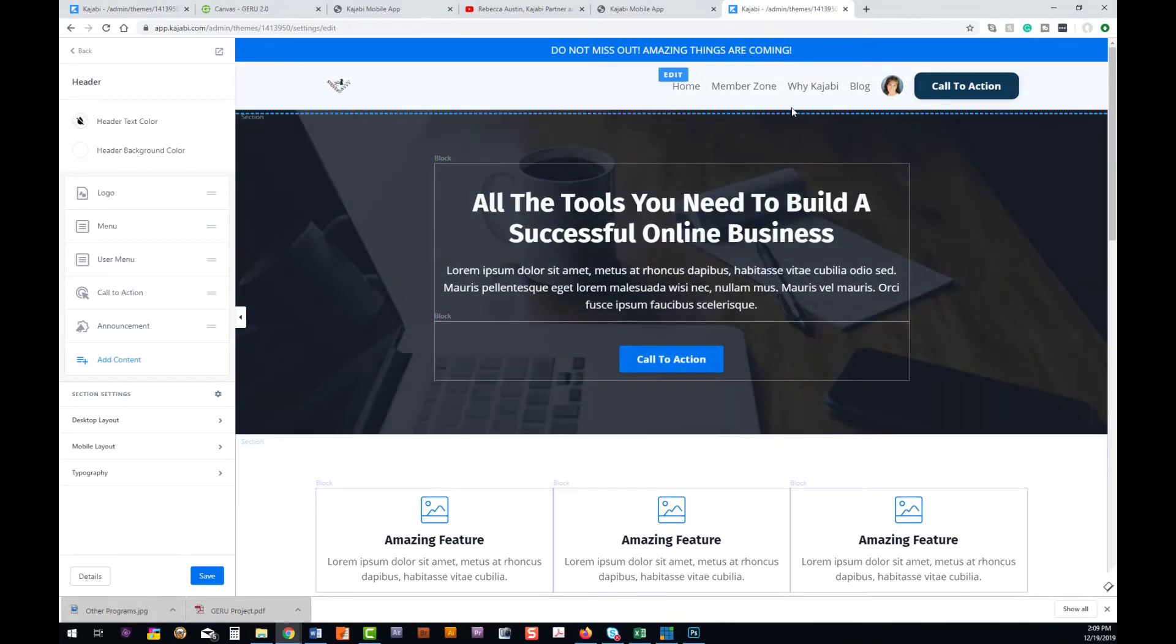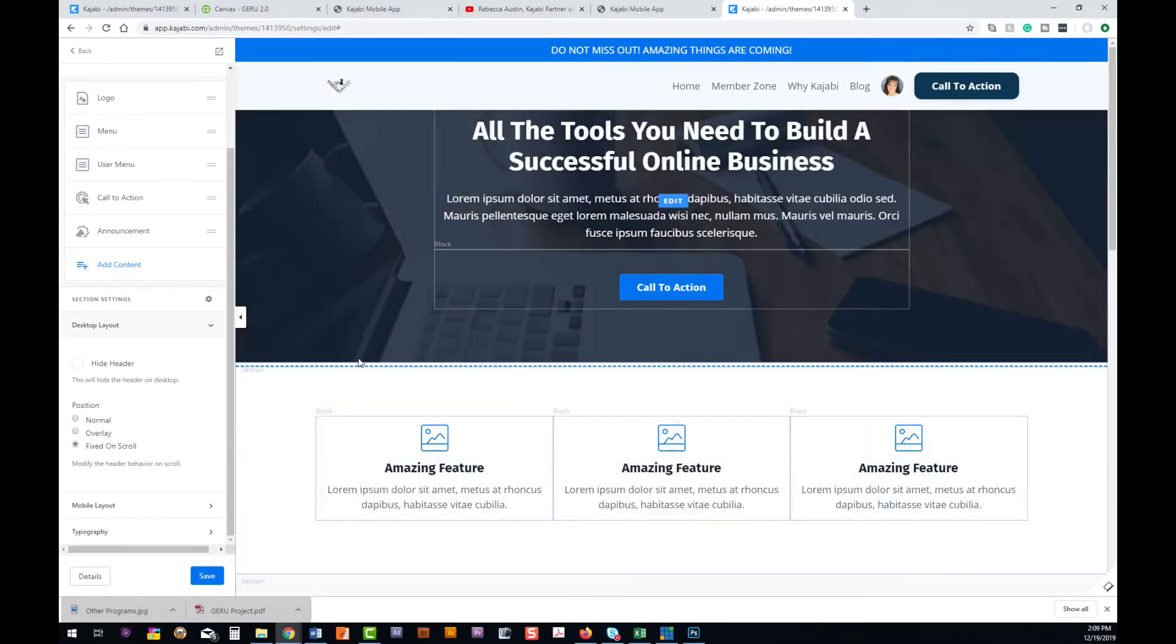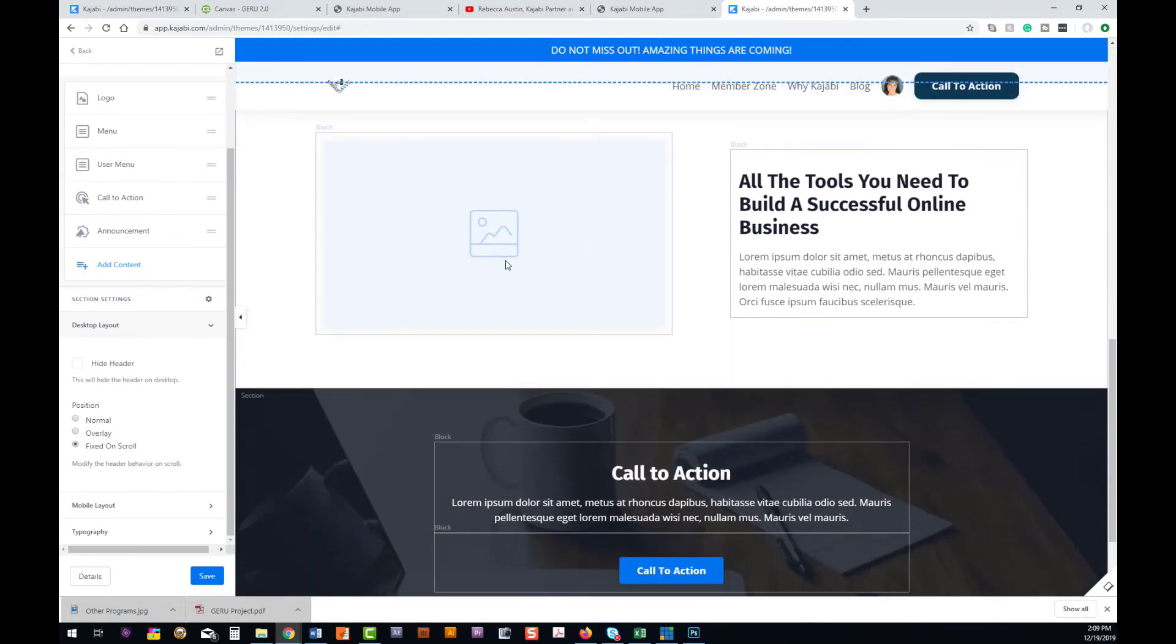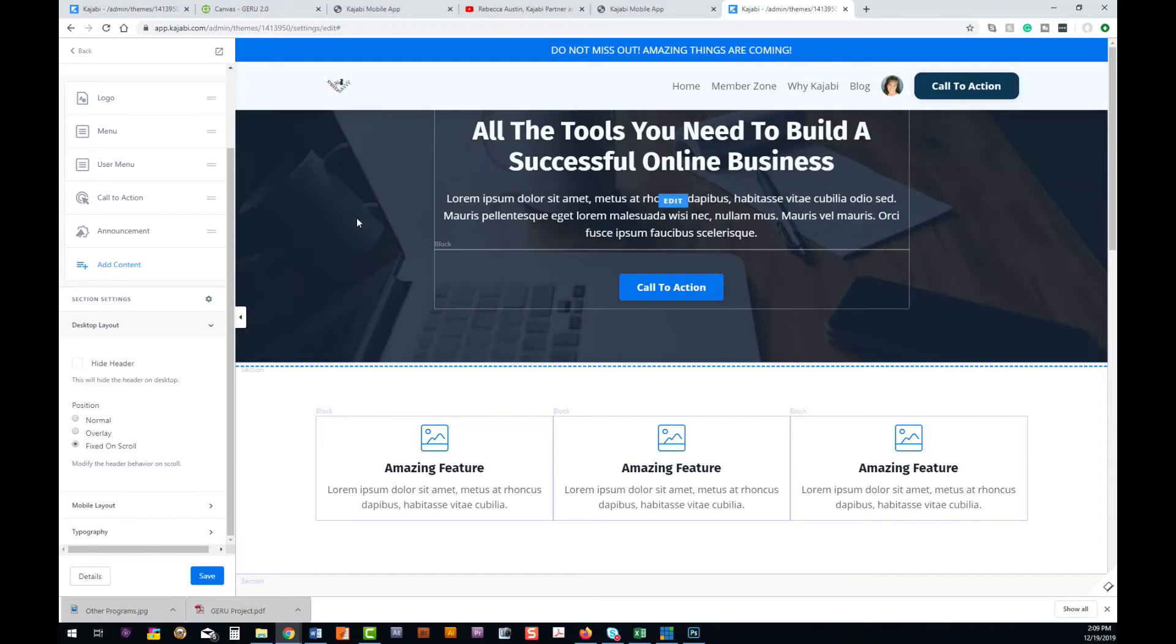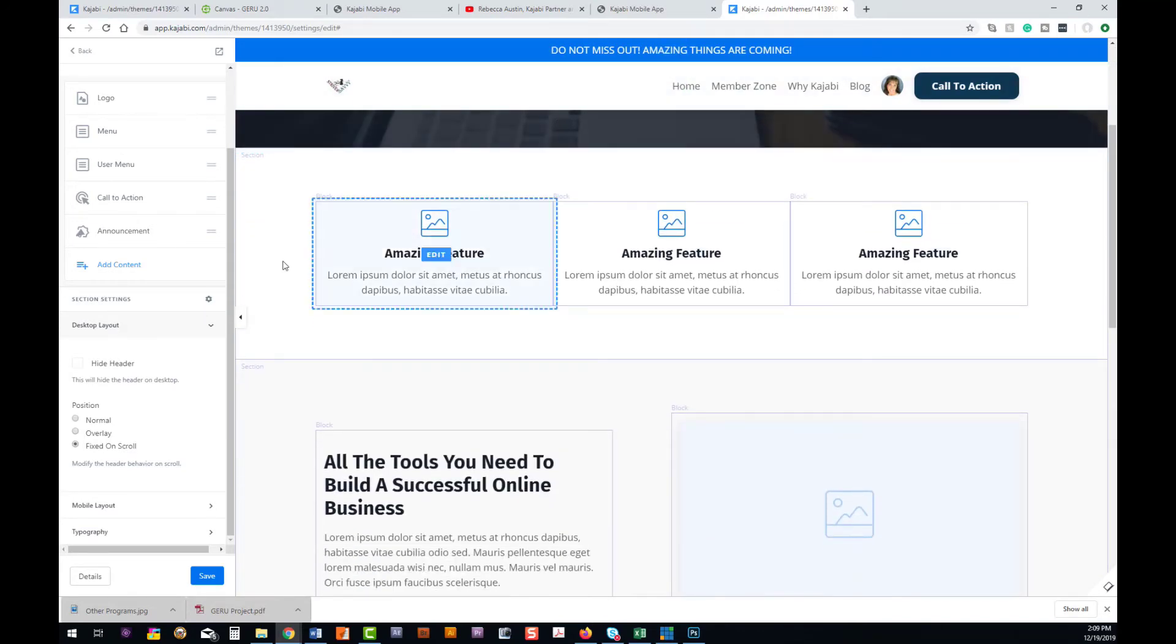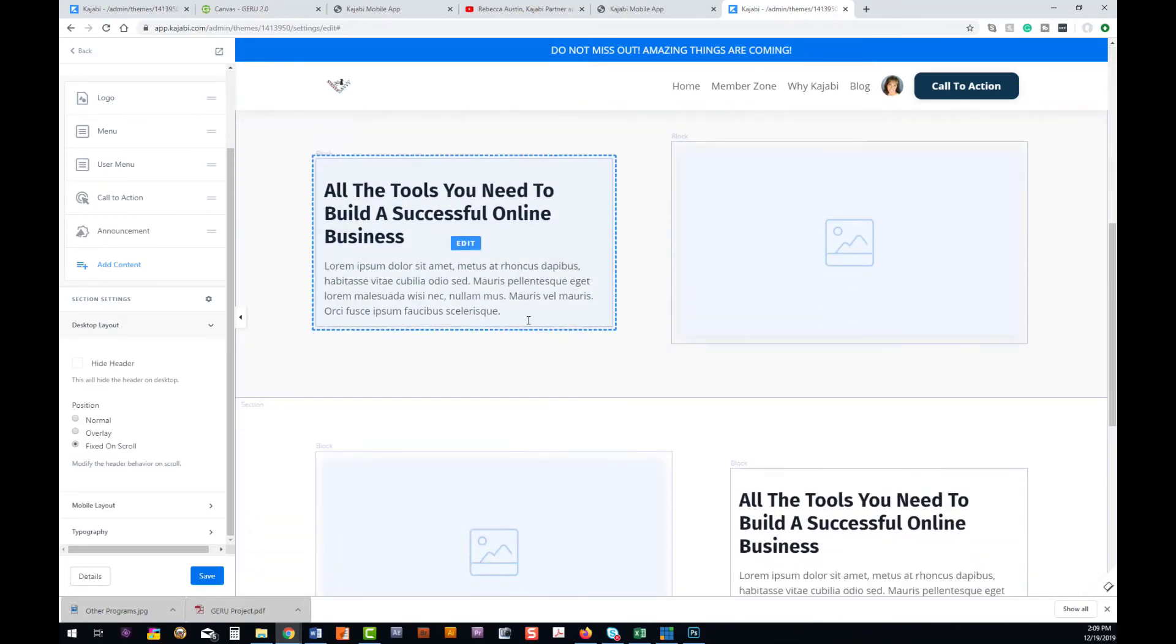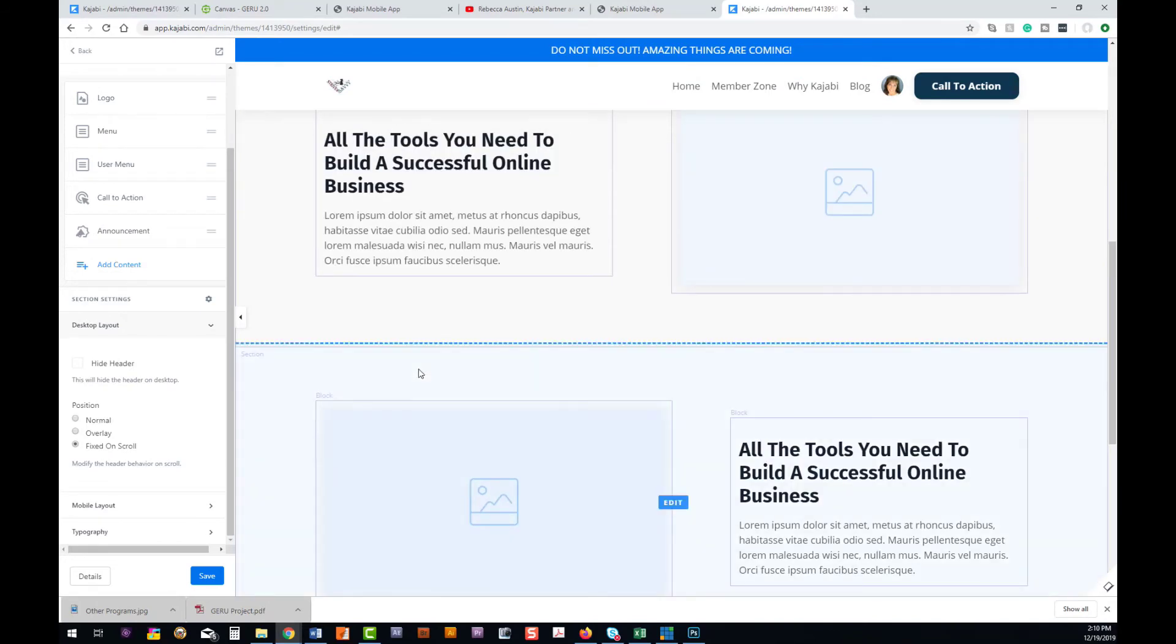One way we can do that is on our header we can fix the header where we go to our desktop layout and fix it on scroll. Now you notice that as I scroll, that call to action button stays here on top, which makes it super easy for them to purchase. If you do that fixed on scroll, you'll have to double check your spacing on this hero image because it does overlay on top of the image you have up here, so a little bit of adjusting may be necessary on your above the fold portion if you decide to go with your fixed on scroll. But it is handy if you want this information up there for them at all times.